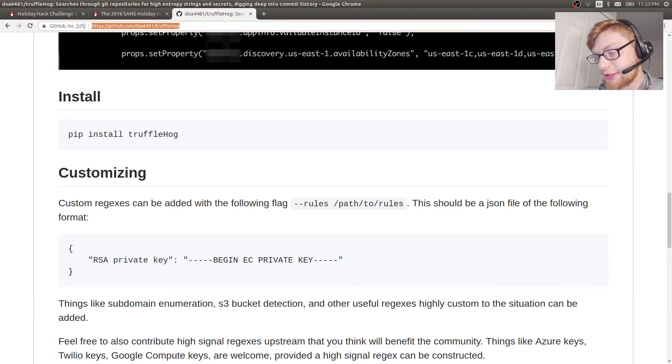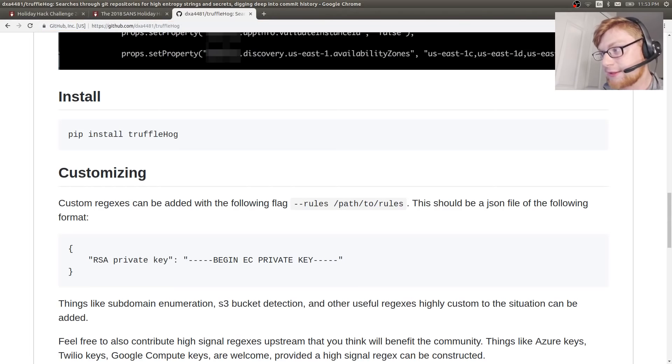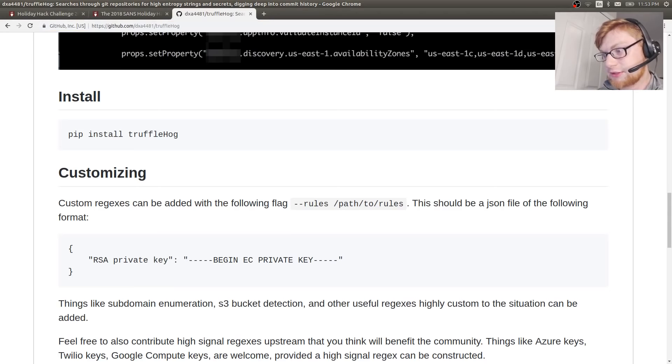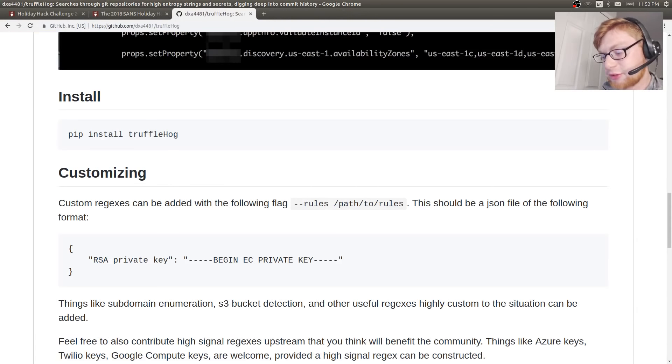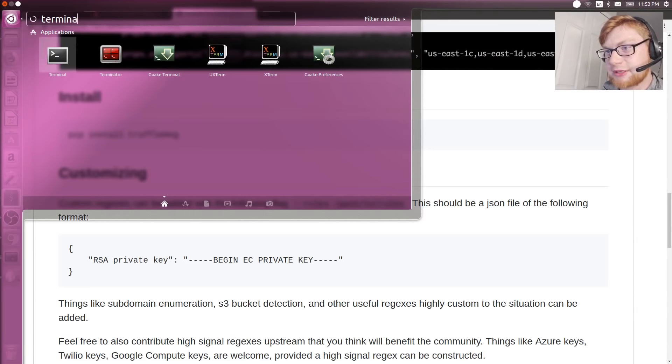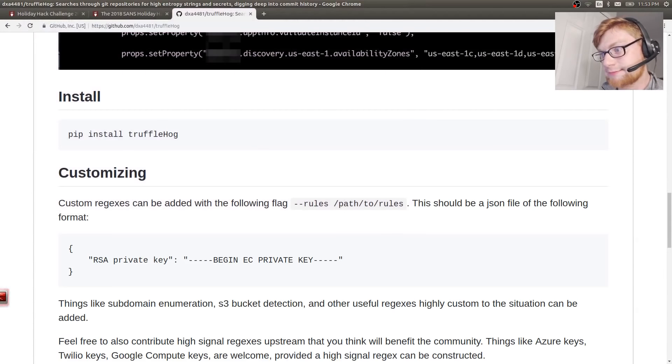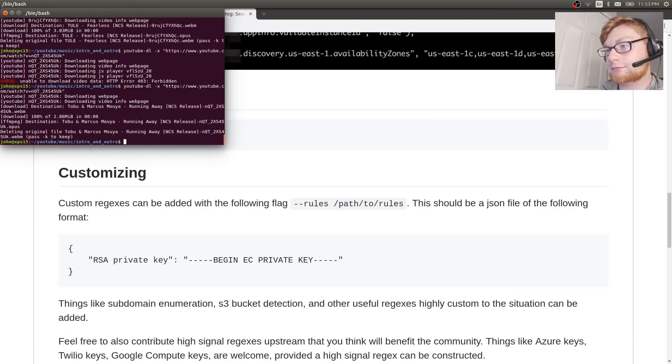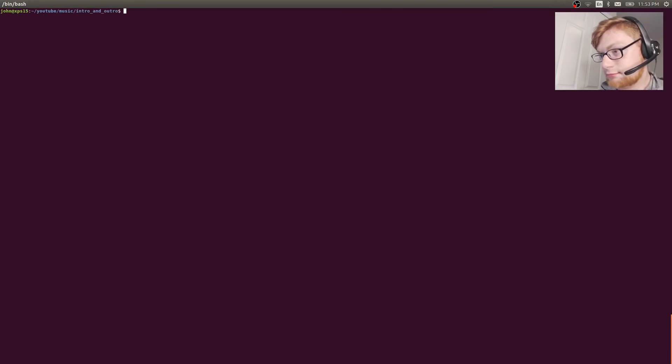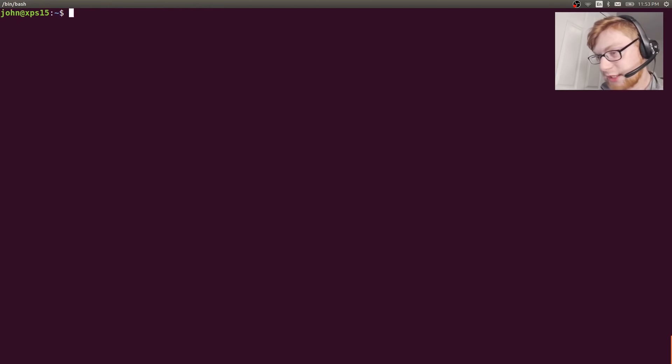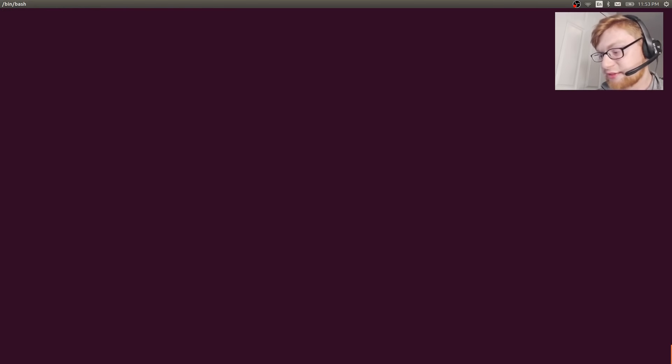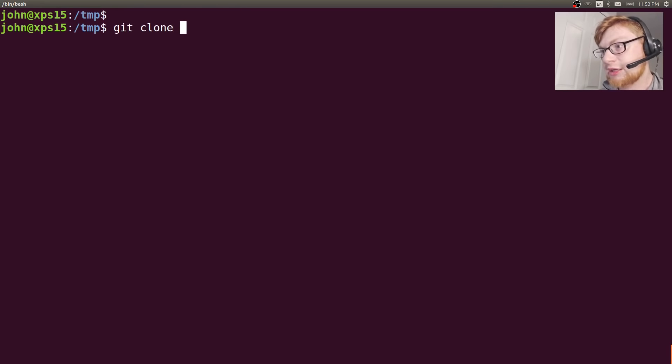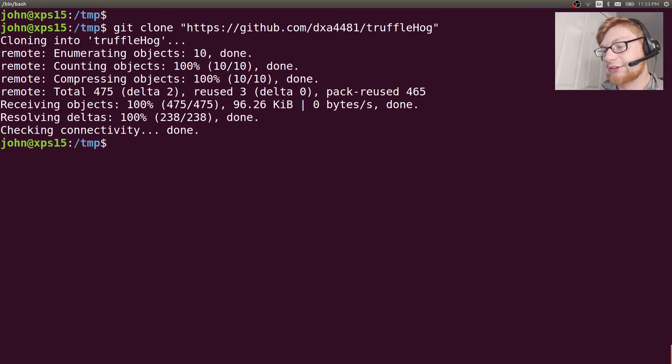I'm going to get a terminal open. Can I have a terminal, please? Come on, computer. My hotkey's not working. Got one set up. I'm going to put this in the temporary directory. I'll just make a Holiday Hack challenge thing. Let's make this a little bit bigger so you can see everything I'm doing here. I'm going to git clone this so I have it.